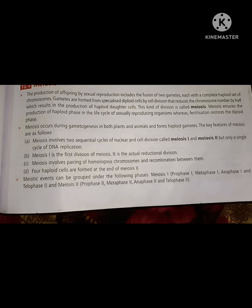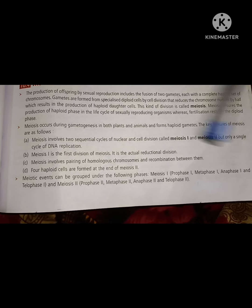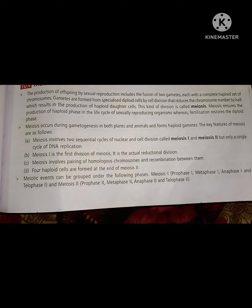In these two divisions, meiosis 1 and meiosis 2, the first division of meiosis — meiosis 1 — is the actual reduction division. This reduction division involves pairing of homologous chromosomes and recombination between them.